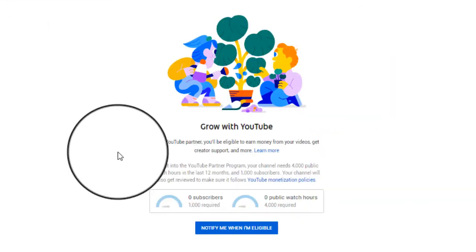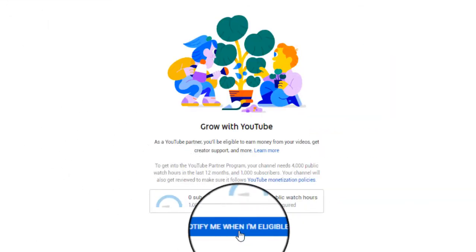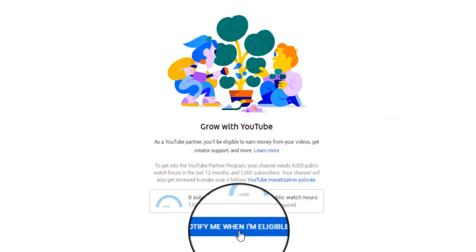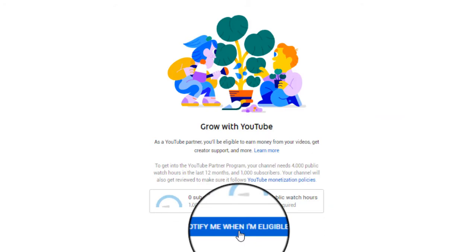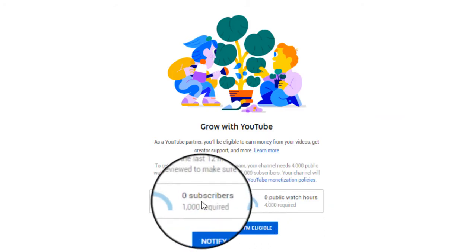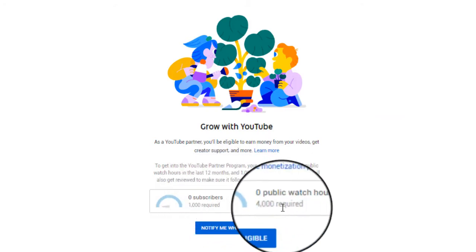Even though I'm not ready to apply and haven't met the requirements, I can click 'Notify me when I'm eligible.' Right now there's zero subscribers and zero watch hours. What do you need to be able to apply? You need 1,000 subscribers and 4,000 watch hours.